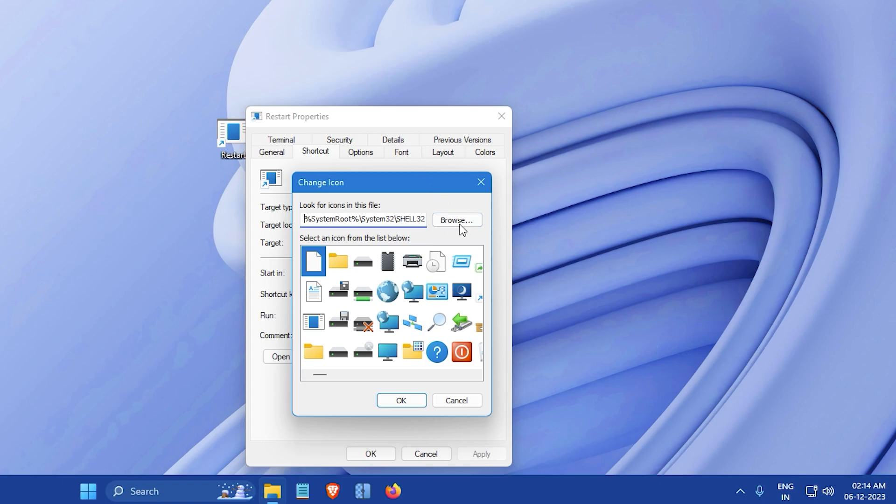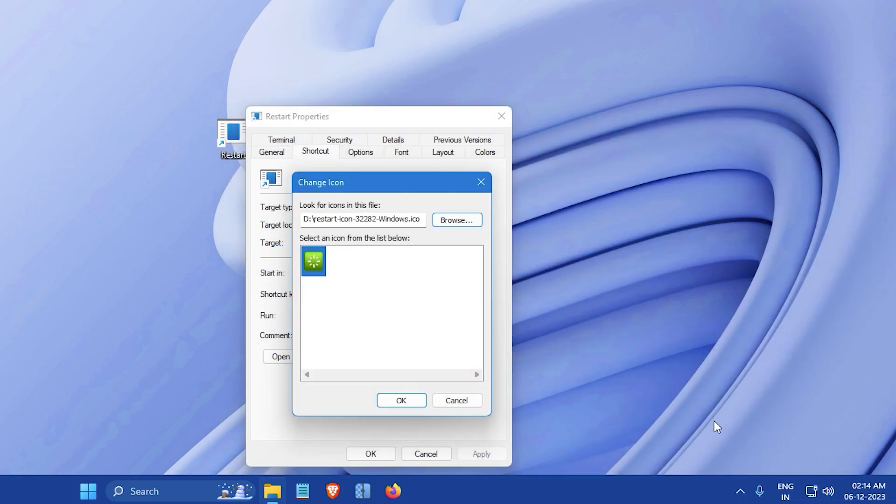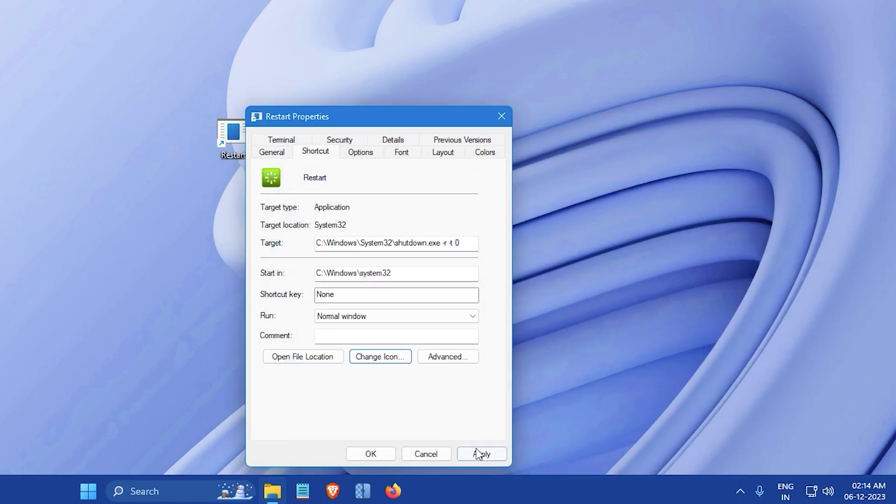Now click on the Browse button and select the ICO file that you have downloaded earlier. Then click on Open. After that, click OK to close the Change Icon window, then click Apply and OK in the Properties window.